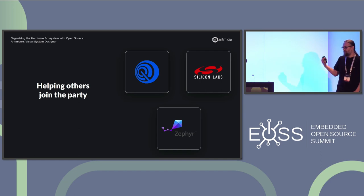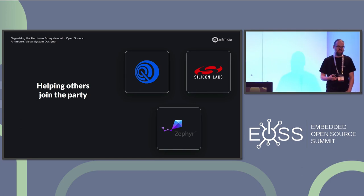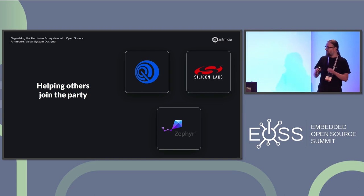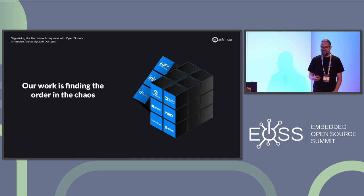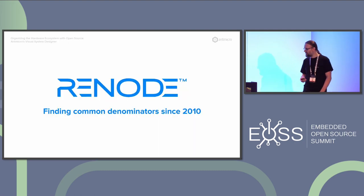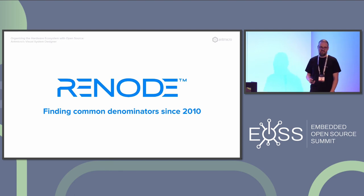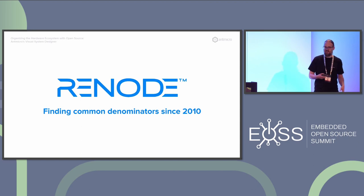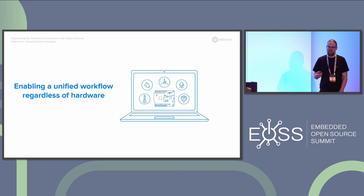My company provides open source tools and engineering services, helping people join this ecosystem, convincing vendors and product companies to adopt Zephyr — to join this big party and standardize rather than doing their own thing. We can say our work is trying to find order in the chaos, and that's how I like to think about it, because it really helps understand why we're so stubborn in promoting open source. One cornerstone of our work is Renode, an open source simulator that requires us to understand how hardware works in order to model it.